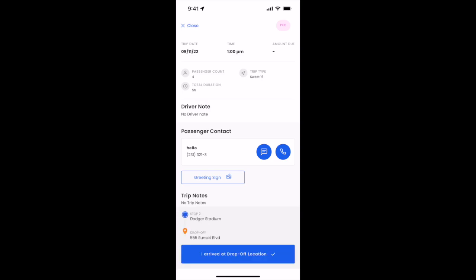Once we've arrived, we'll now click I arrived at drop-off location and this indicates that the passenger has now arrived at the final stop and is now departing the vehicle.